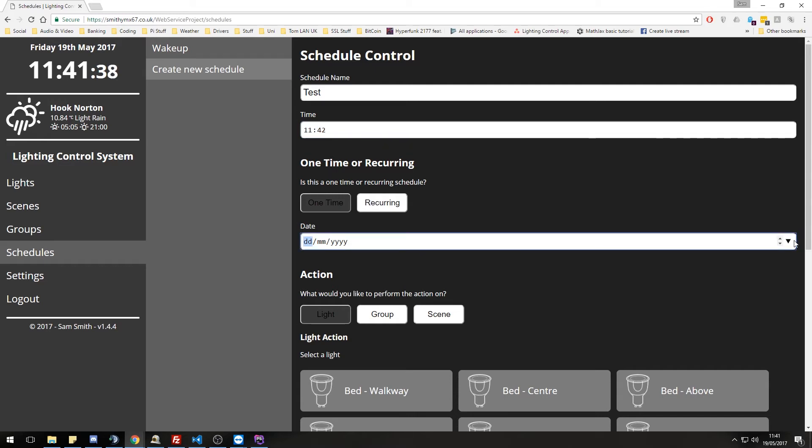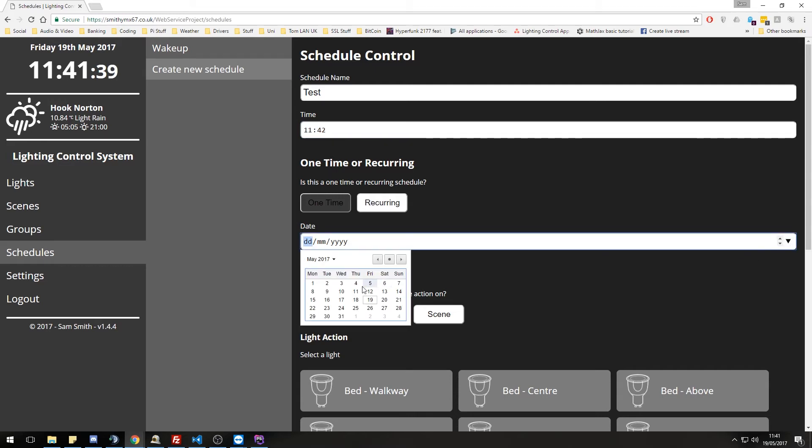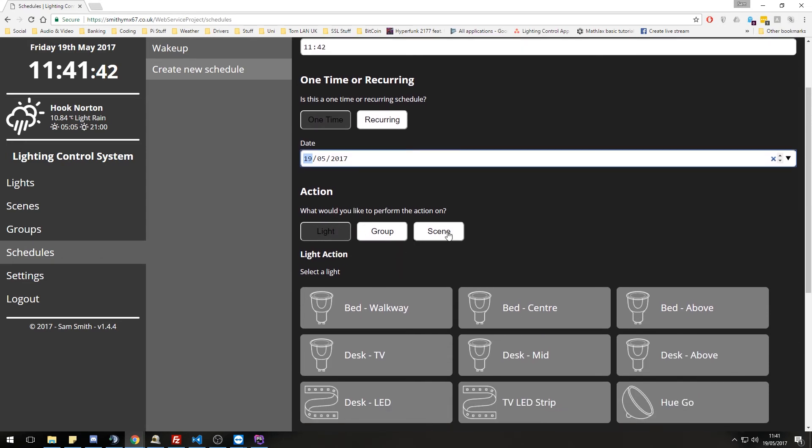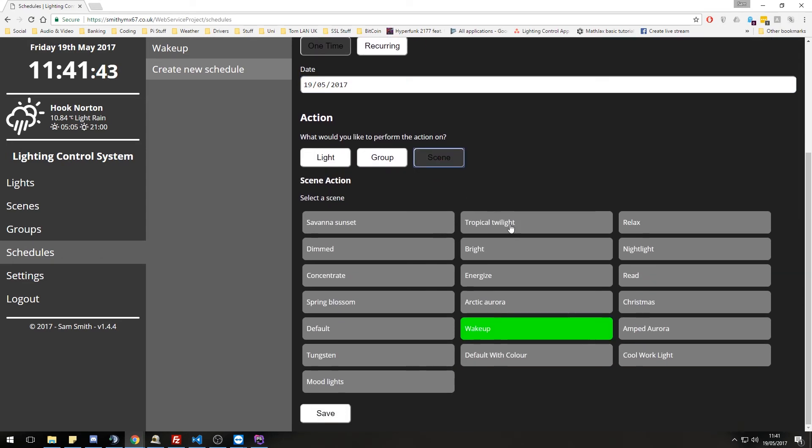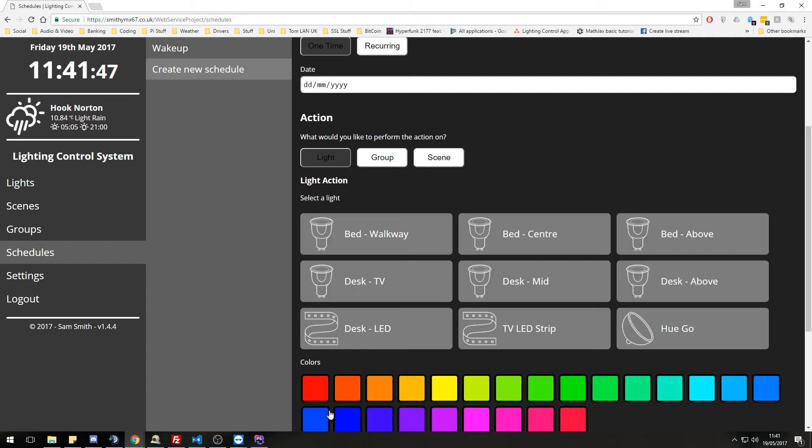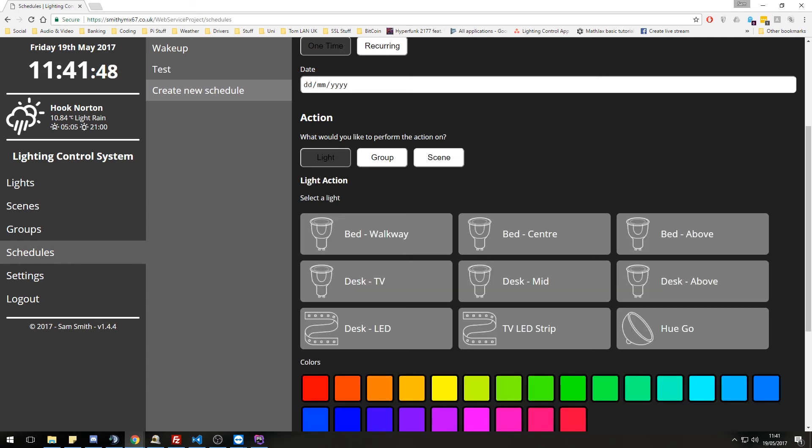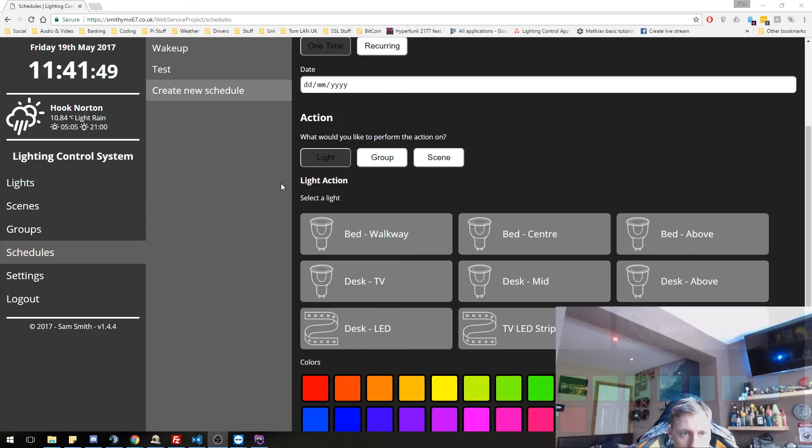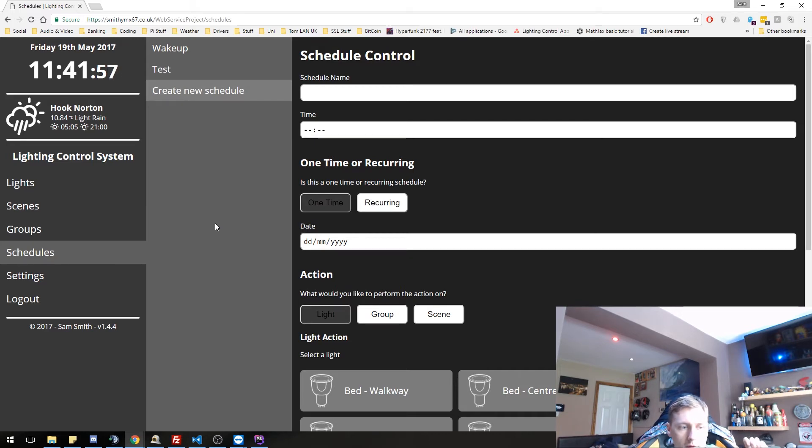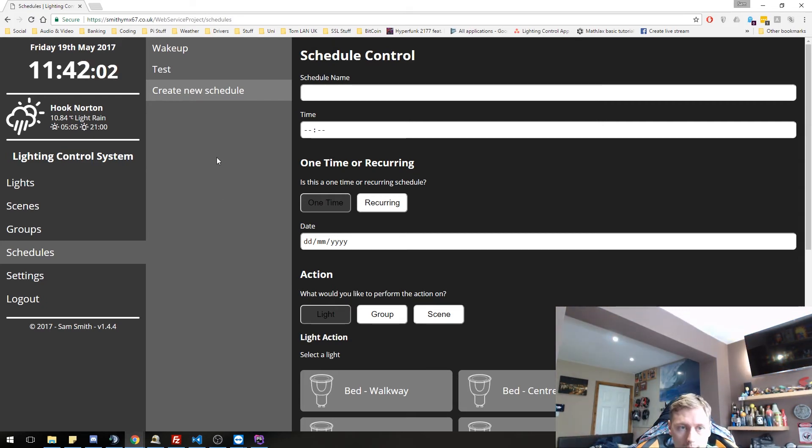And I want to recall a scene default. So let's bring in the webcam and hopefully the lights should, I'm not touching the keyboard. Hopefully the lights should, there we go. There we go. They just come on.